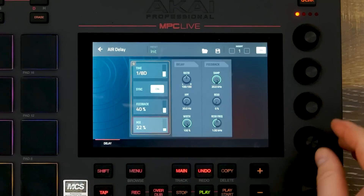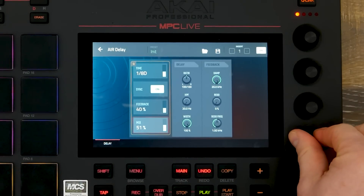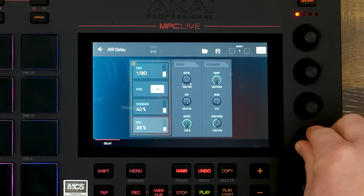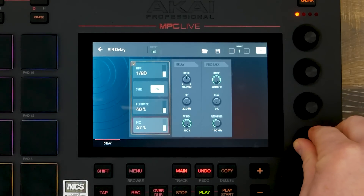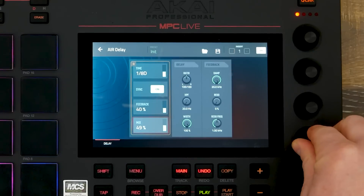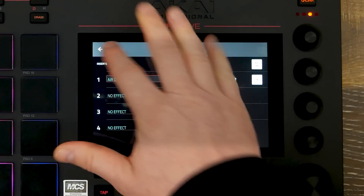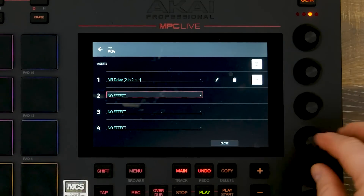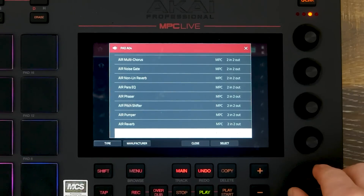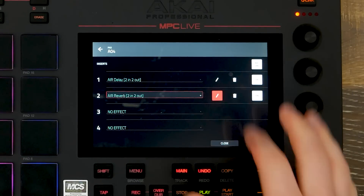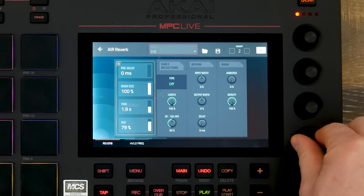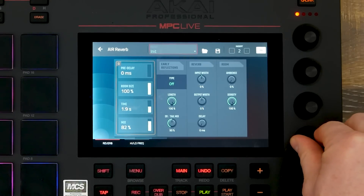Now let's open up our effects on our vocal channel. As you can see, we have the Air Delay, and again I'm adjusting the wet and dry signal. Now let's add a reverb. As soon as we go into our edit, our Q-links are automatically mapped.